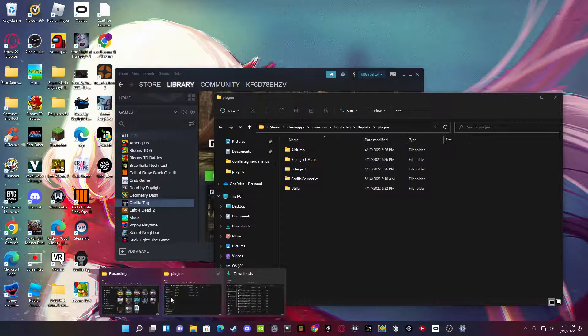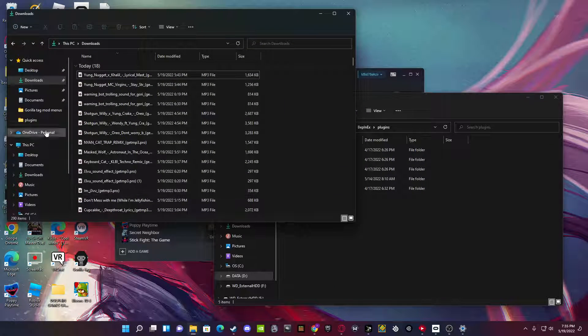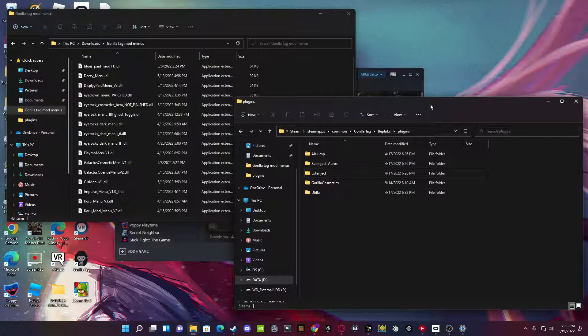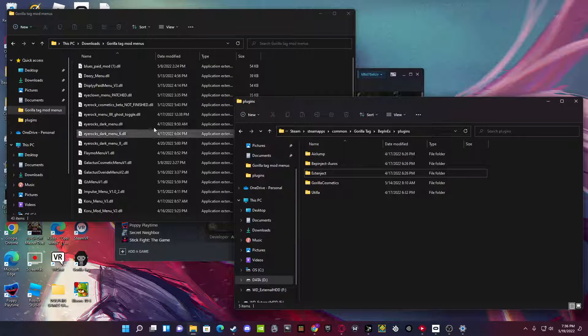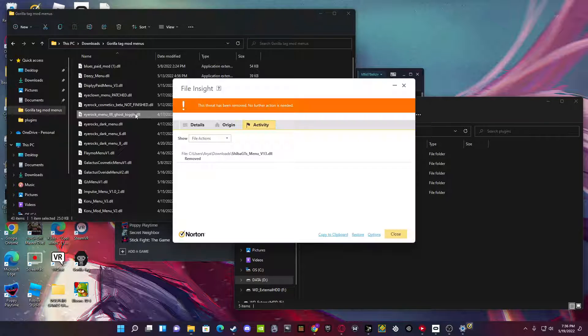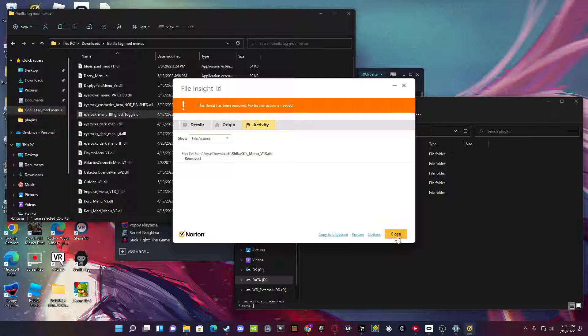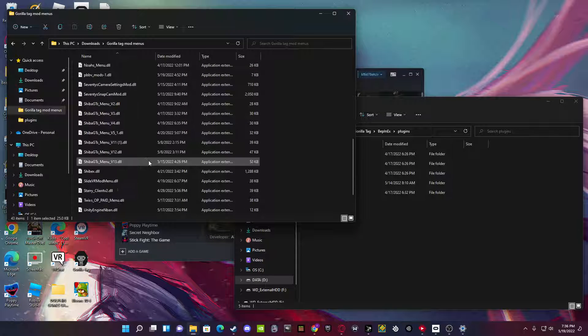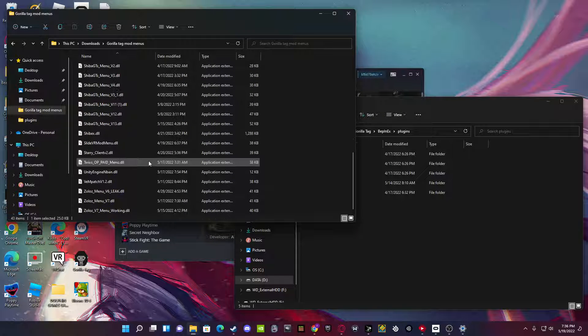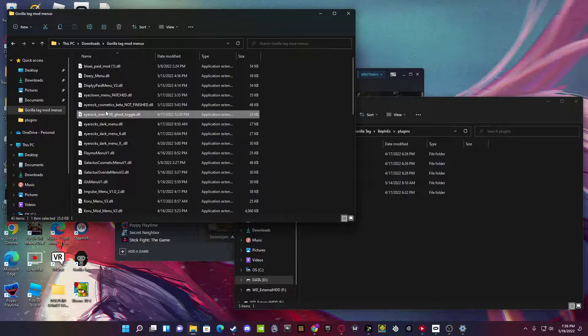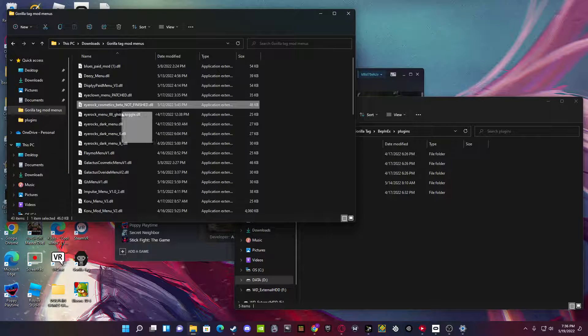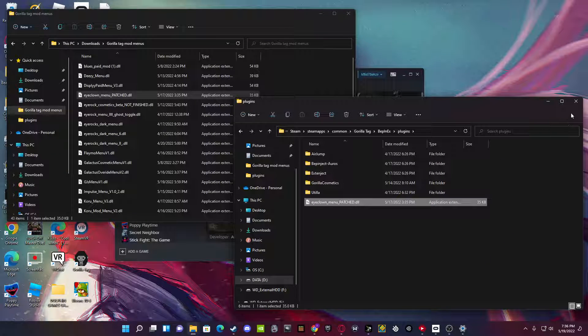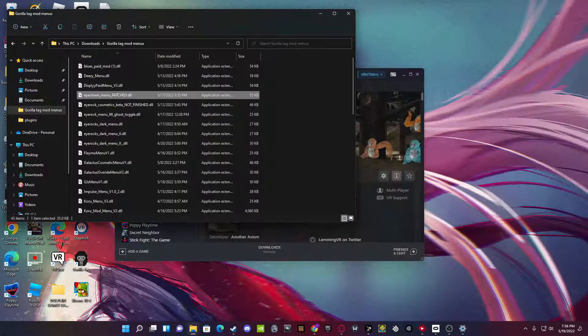Download, go take one and use. Then what you want to do is go take what menu you want. So, I want, I'll take iClowns. Alright, iClowns. Drag and drop that. Pretty simple.